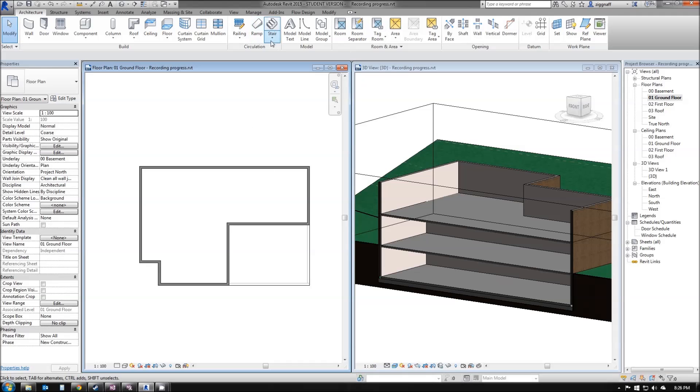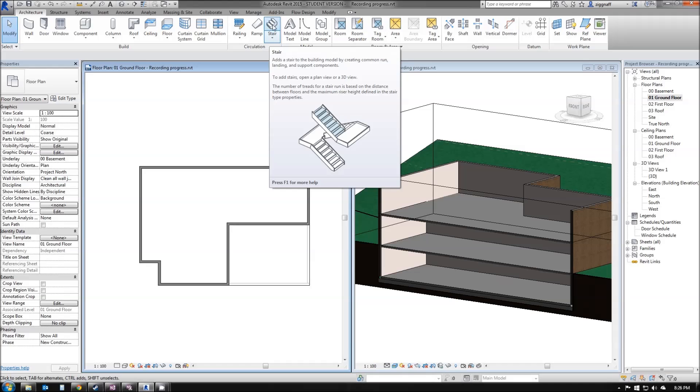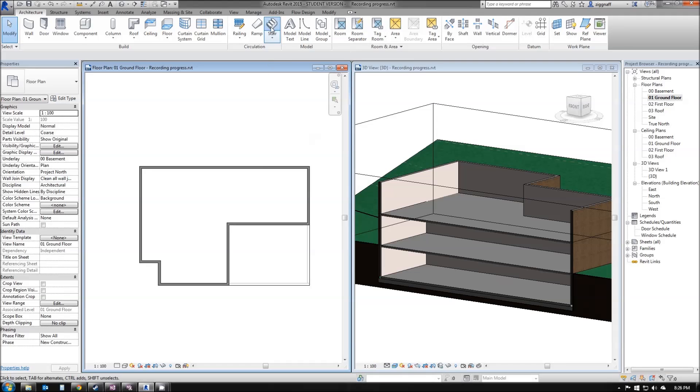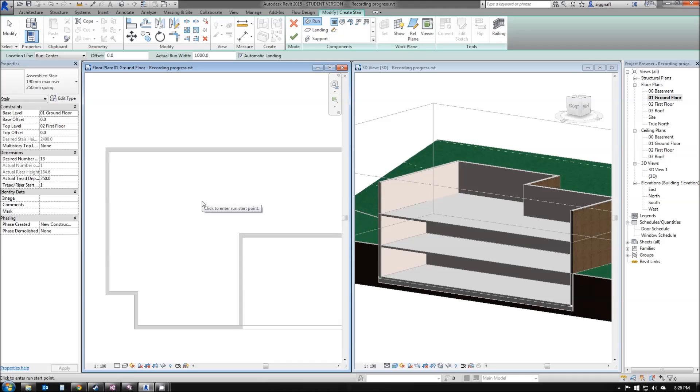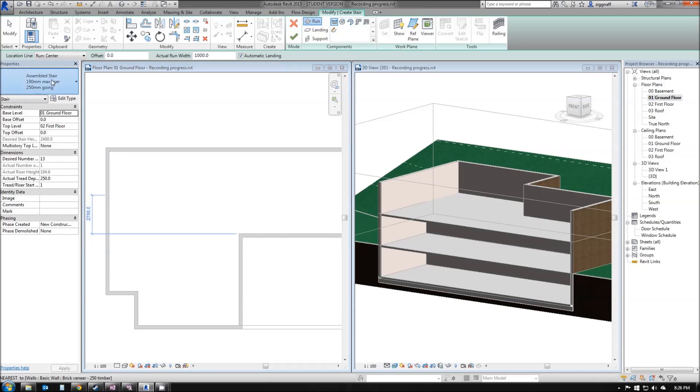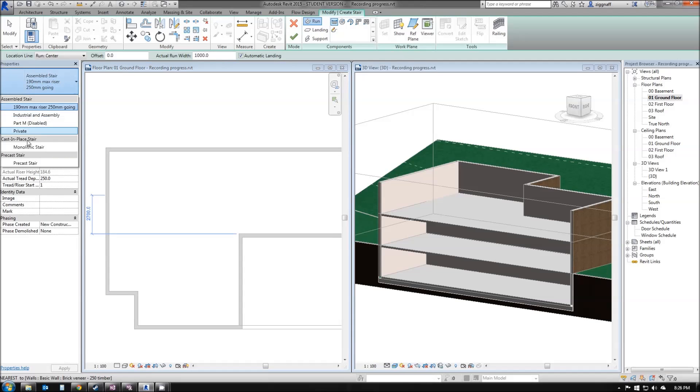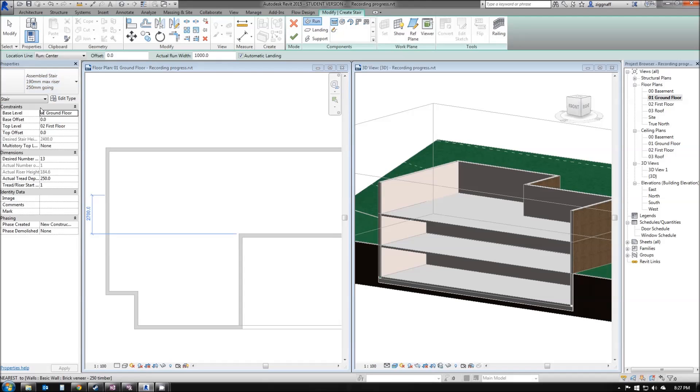To add my stairs, I'm going to go into Architecture tab, choose Stair. It will default to Stairs Component. If I have a look over here on my Properties box, I can choose any number of stairs that are there. I'm going to stick with the 190 Max Riser 250mm going, which is the default.